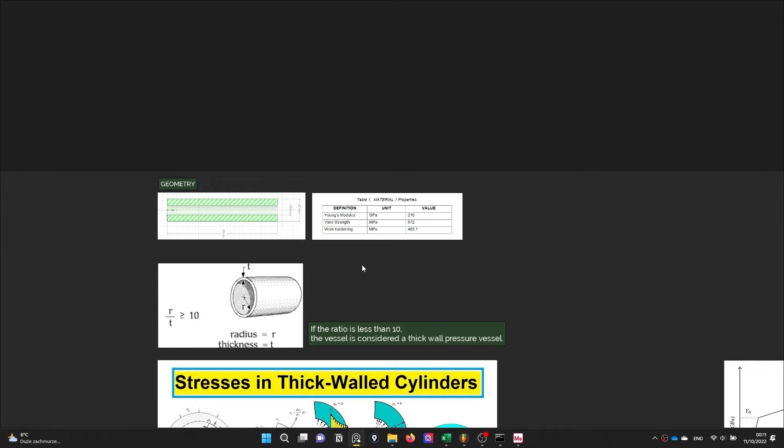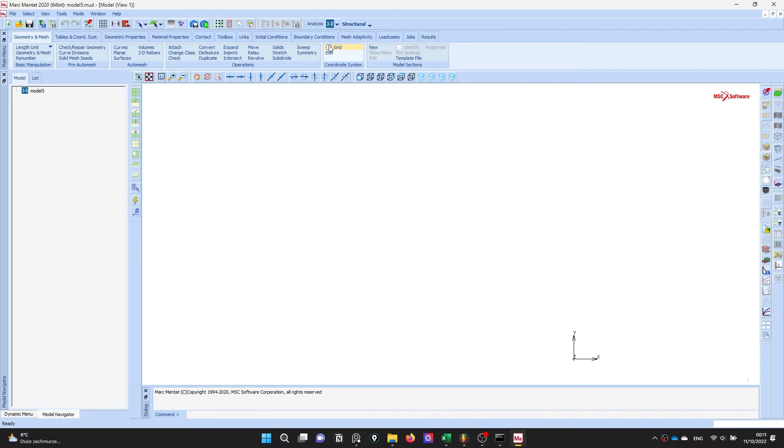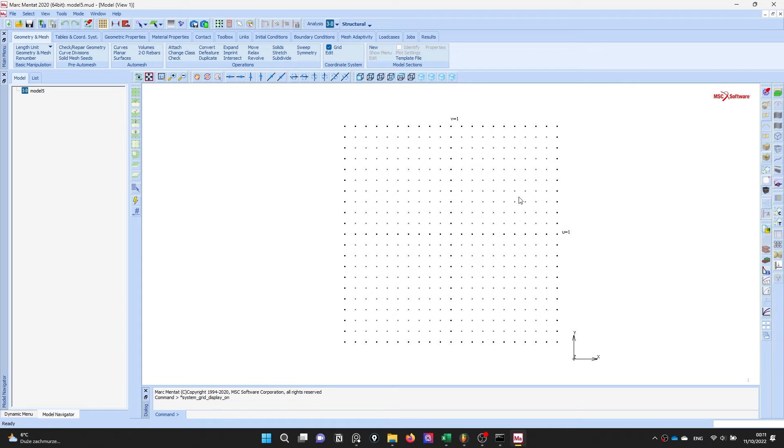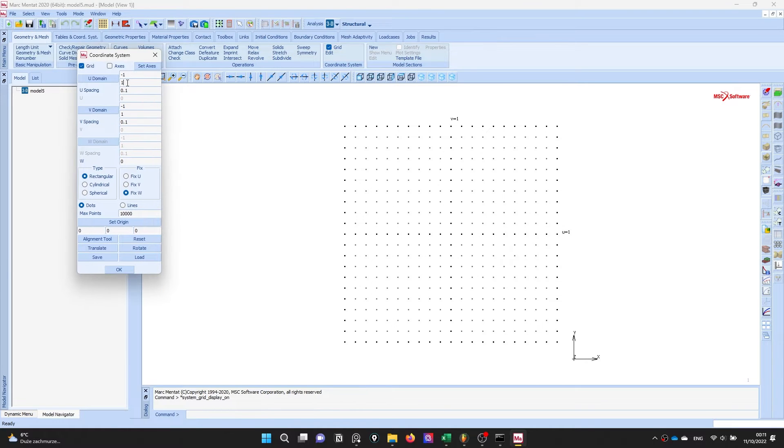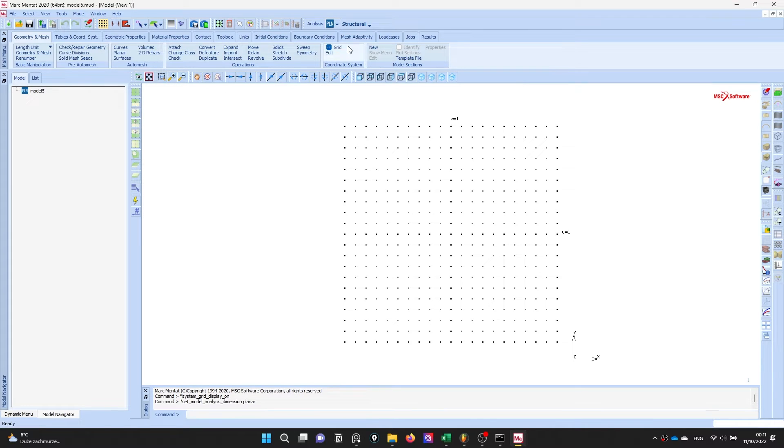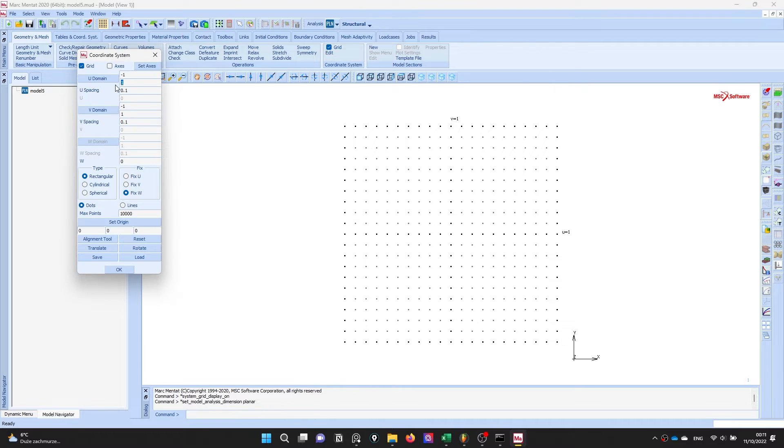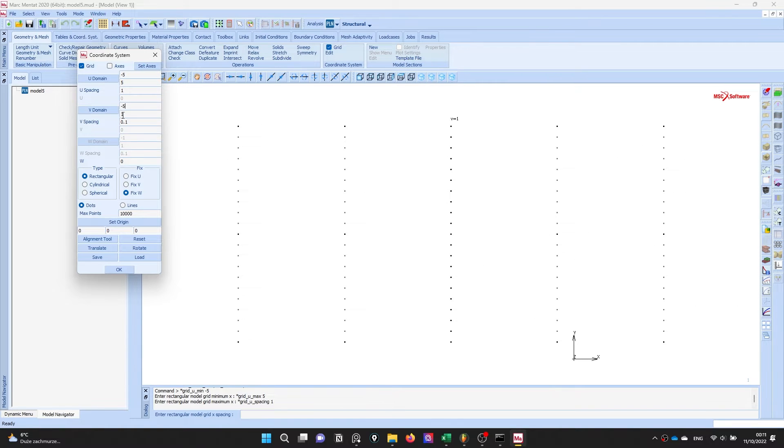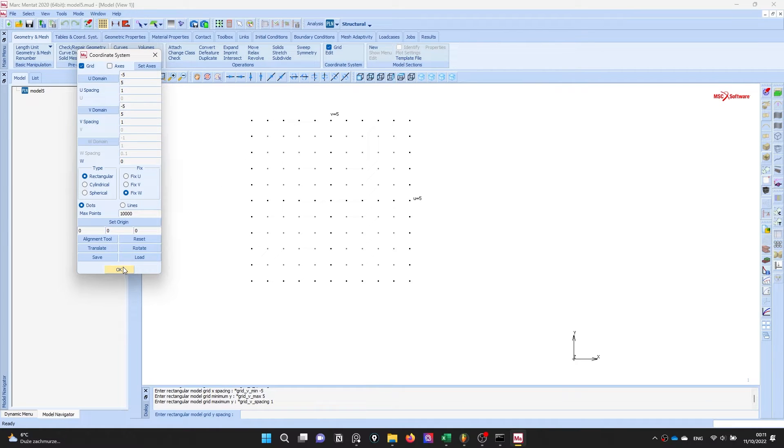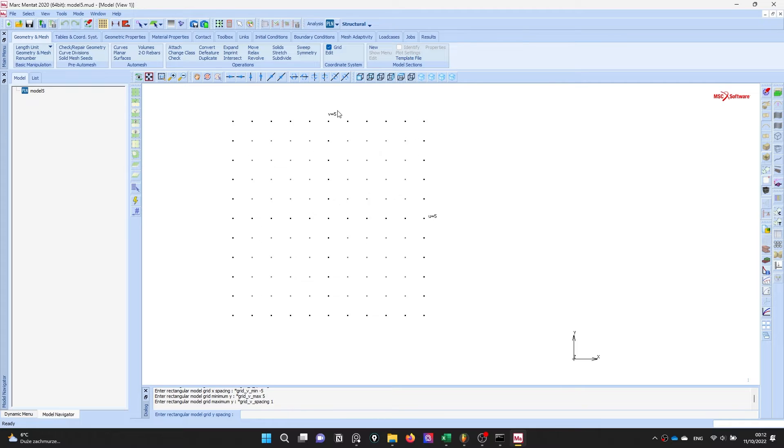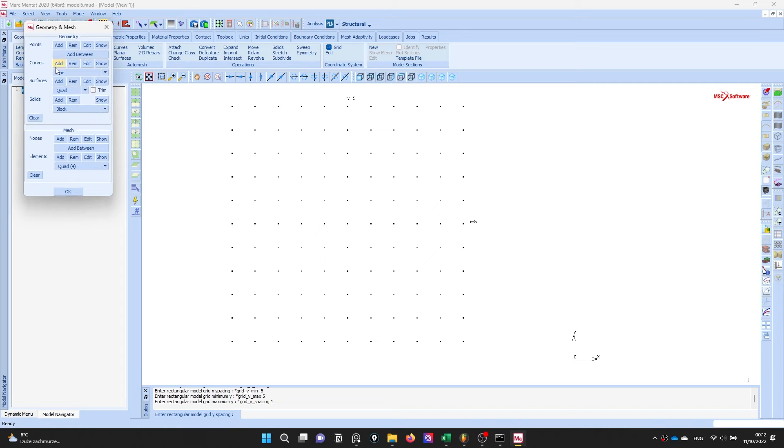Okay let's start to draw this geometry. I will draw this geometry in two-dimensional, therefore first of all I will activate the planar solution and adjust my grid to 5 by 5 millimeter with distance between of 5 millimeters. I create my grid and I'm going to draw the cross-section of our tube geometry and mesh.